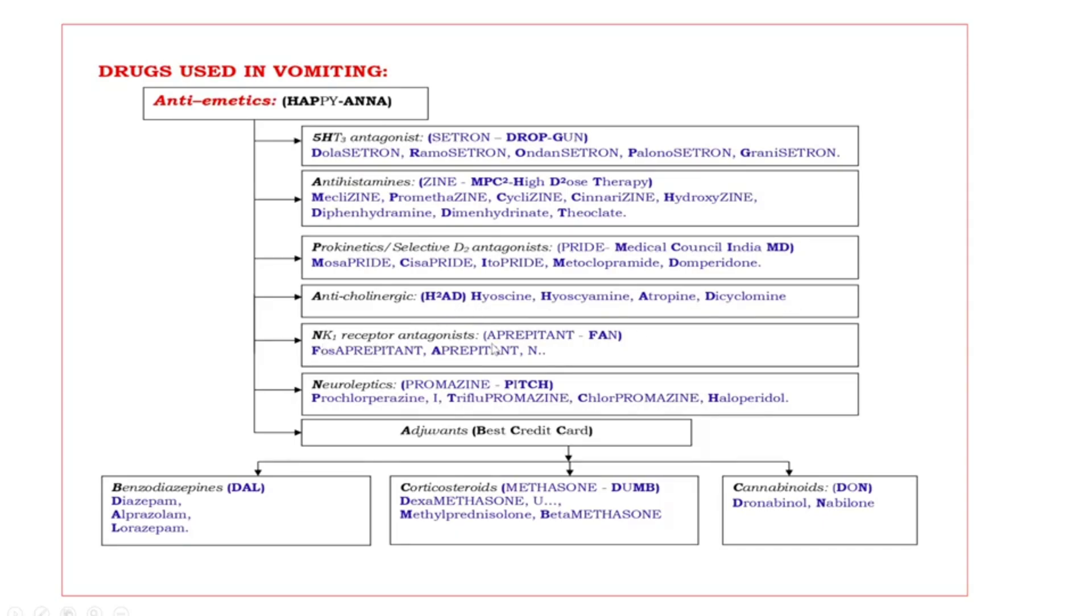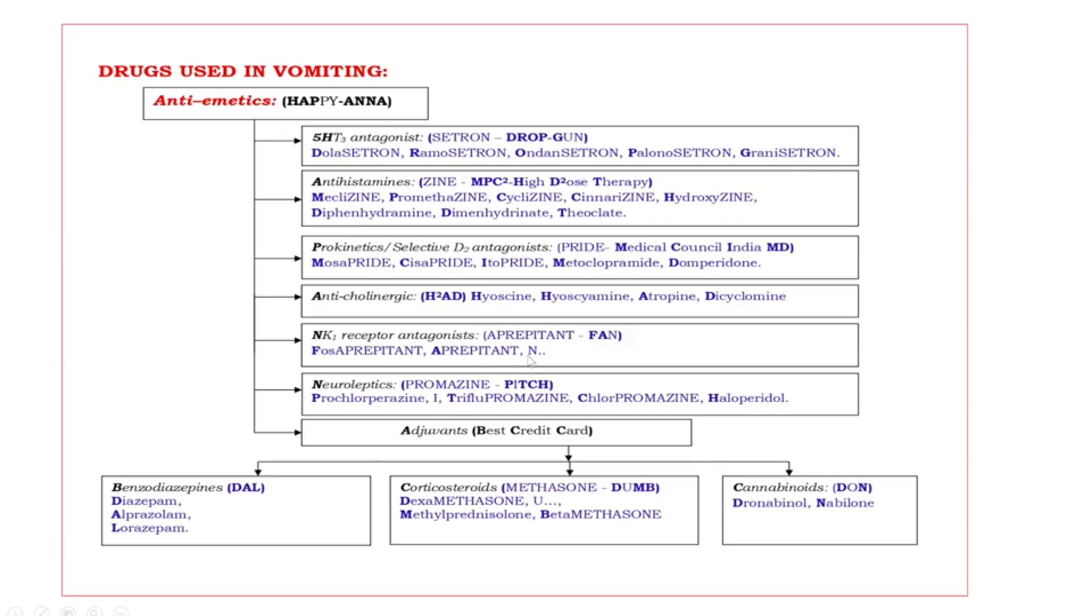Next one, NK1 receptor antagonists. NK1 means neurokinin-1 receptor blockers. They are end with suffix aprepitant. What are those? FAN. Bold capital letters are FAF. F fosaprepitant, A aprepitant.